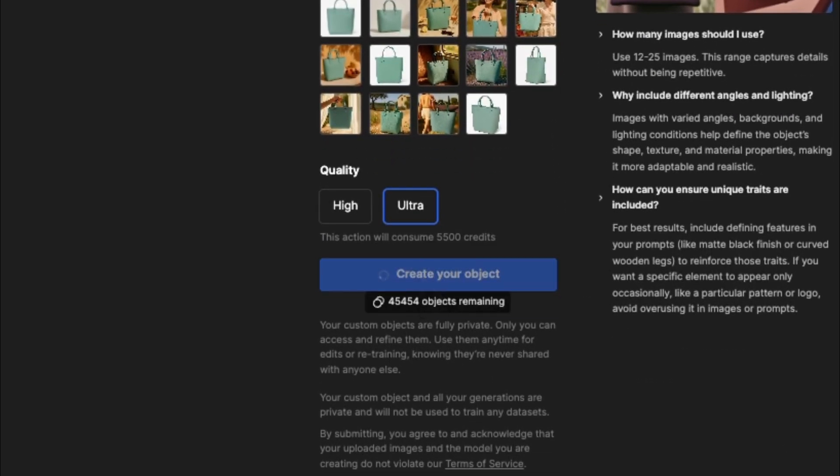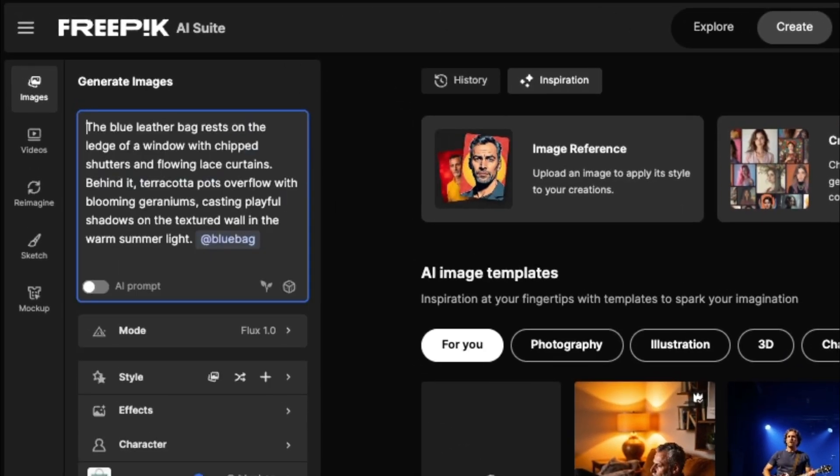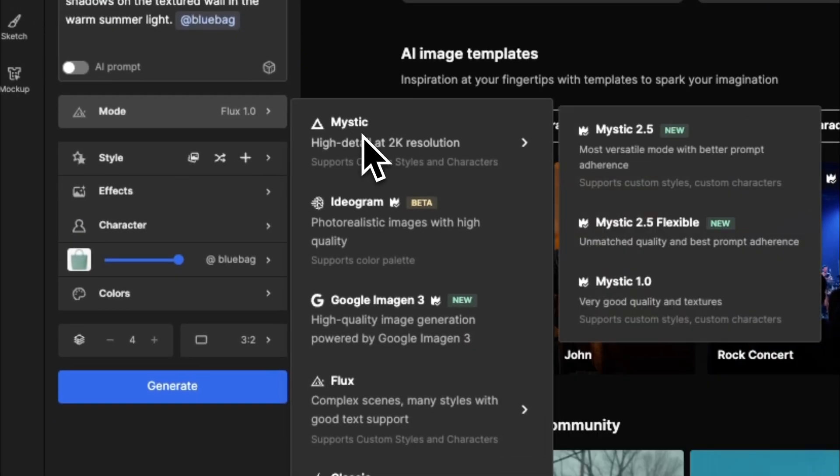Once ready, start shaping your ad with your first scene prompt. Use Mystic 2.5 for better quality.